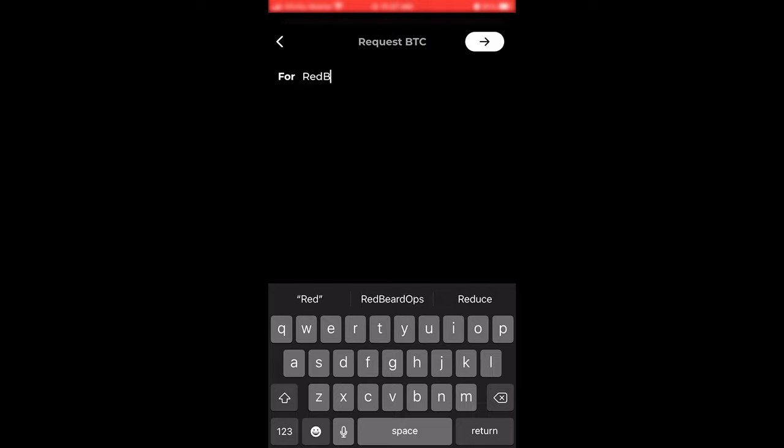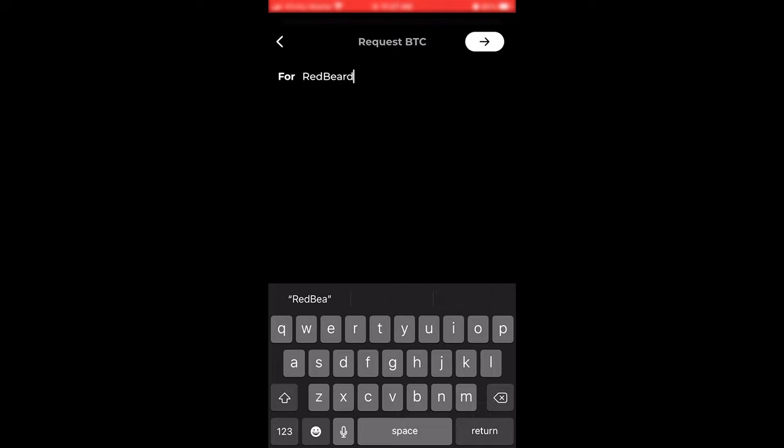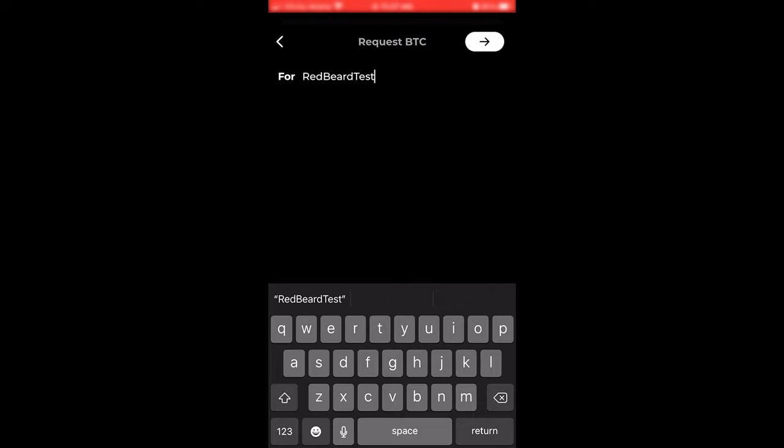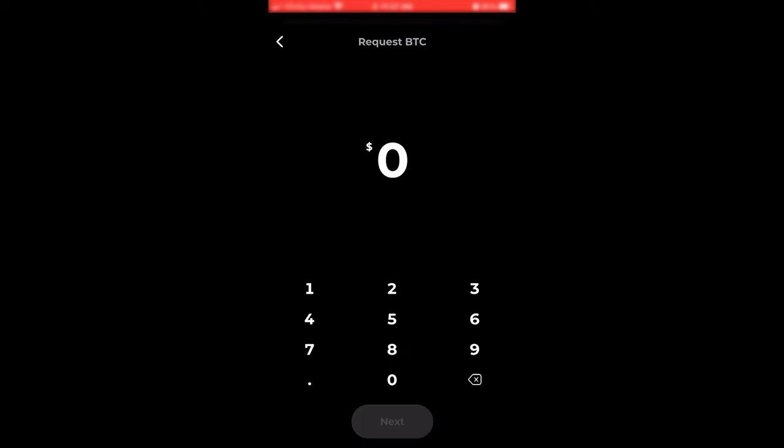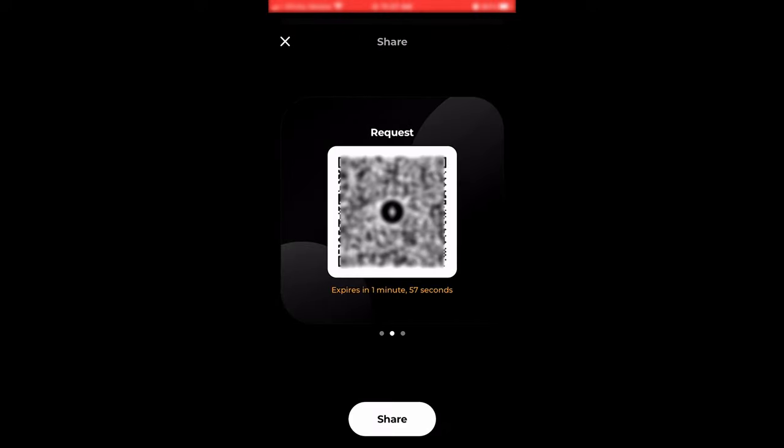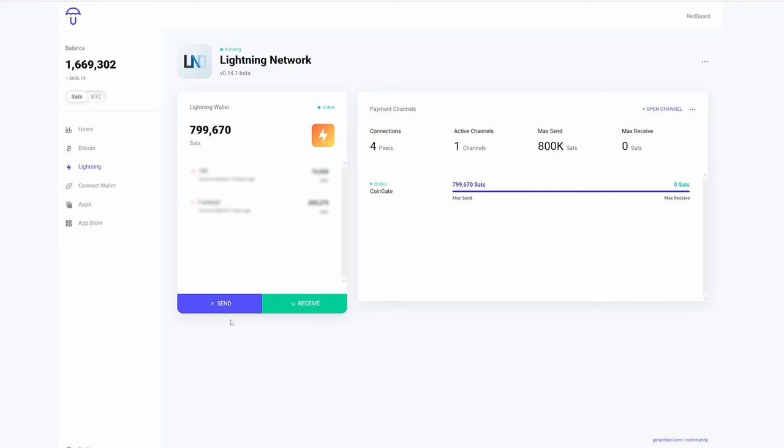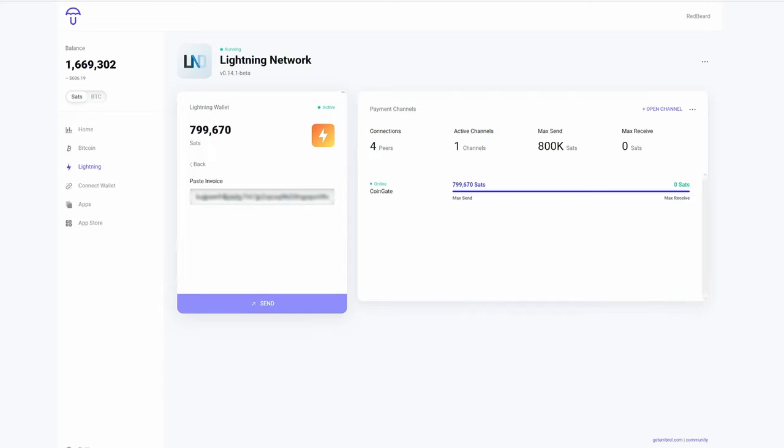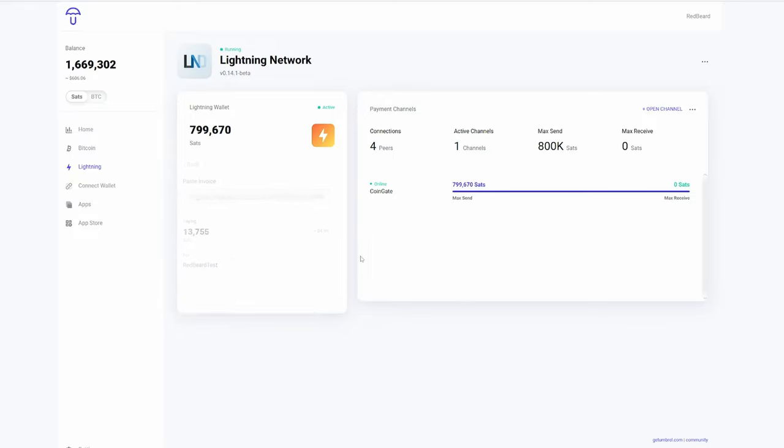However, someone will have to open a channel with you in order to have any inbound liquidity into your lightning node. So what y'all just saw me doing here is creating a lightning network invoice so that I can send myself some satoshis through my own lightning network node just to verify everything's working well and everything went through without a hitch.